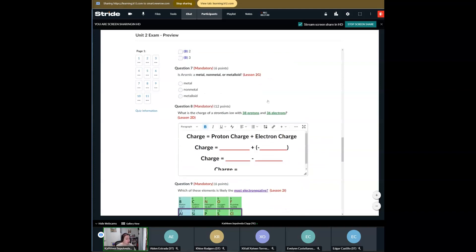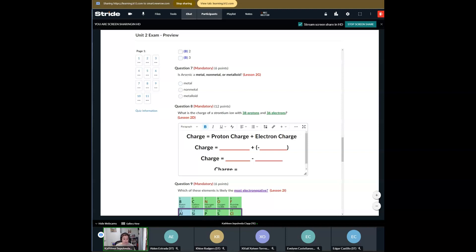Question number seven is going to use arsenic again, and we are going to determine if it's a metal, a nonmetal, or a metalloid. You can use ptable.com to find that answer — if you want to look up what arsenic is, go right ahead, and then you have that answer. But there is also another way to do it, and I'm going to show you when we get to lesson 2G.